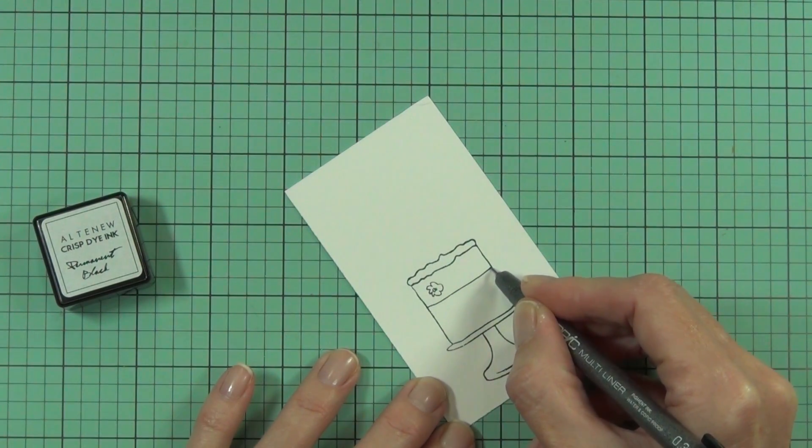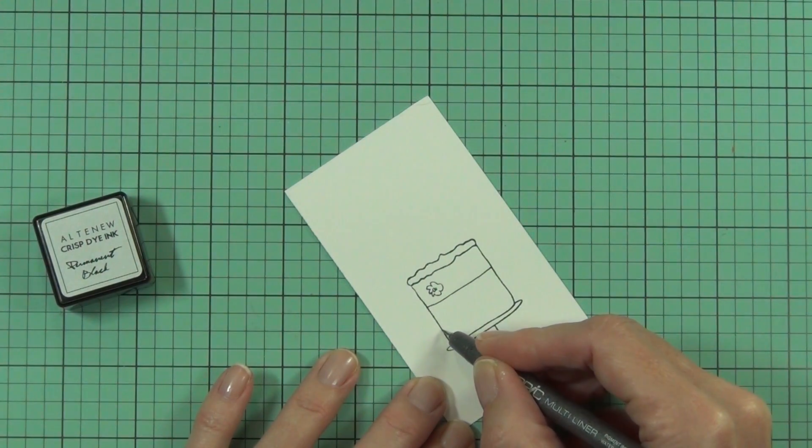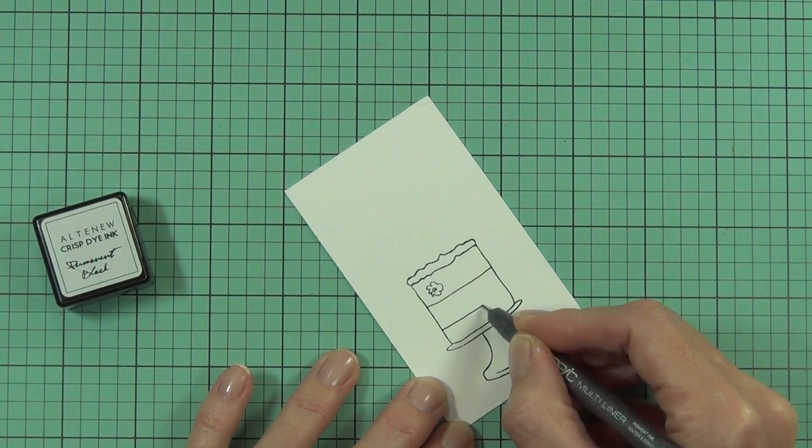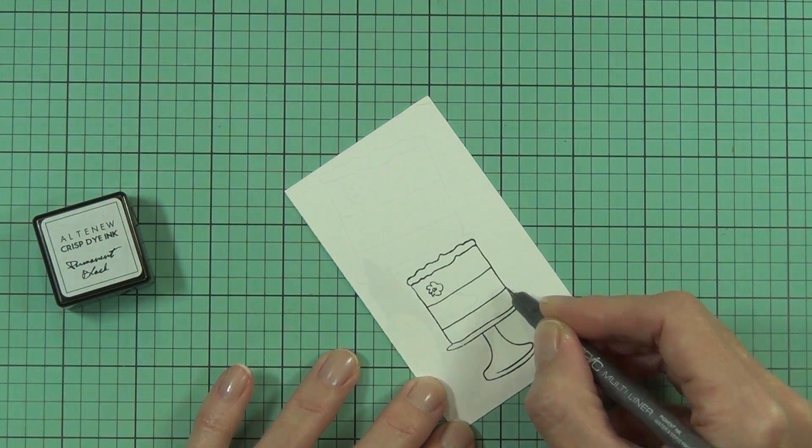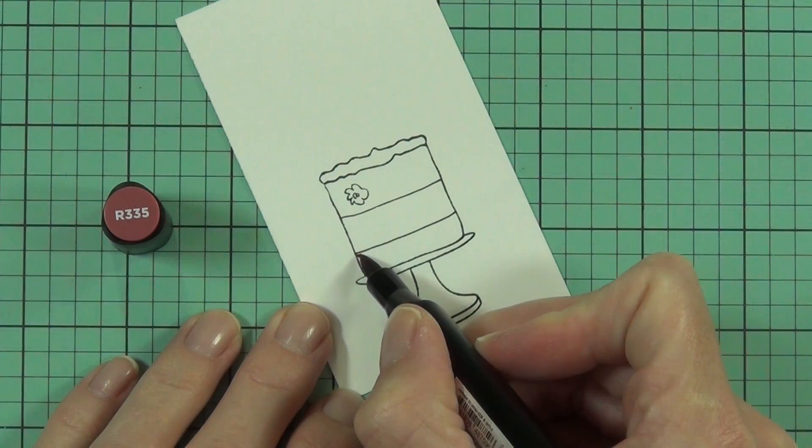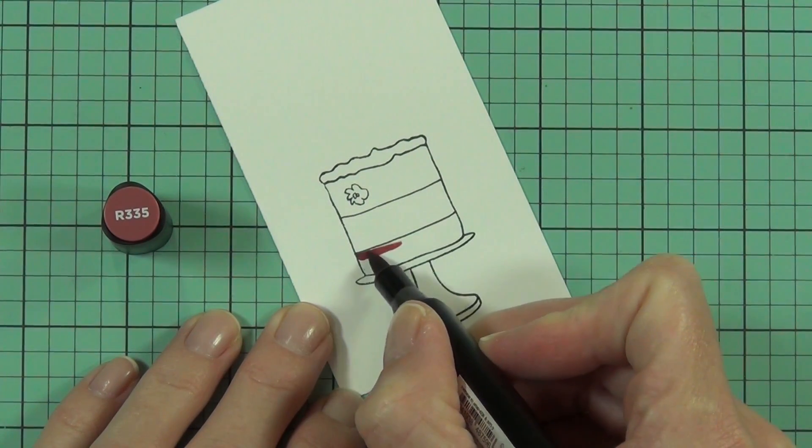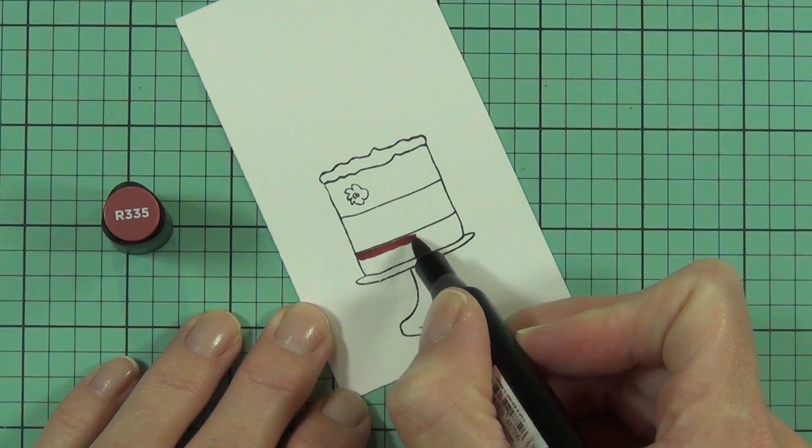If you weren't confident to draw them in directly with your multiliner, you could always draw it in with a pencil first and then go over it with the multiliner and then erase the pencil afterwards.